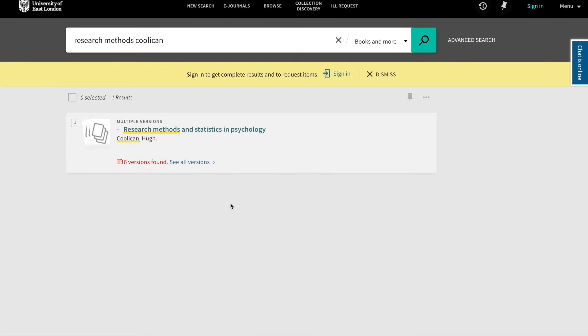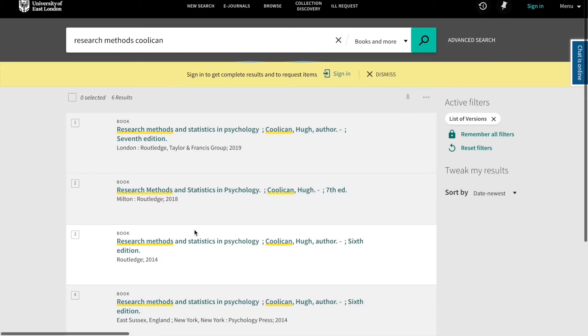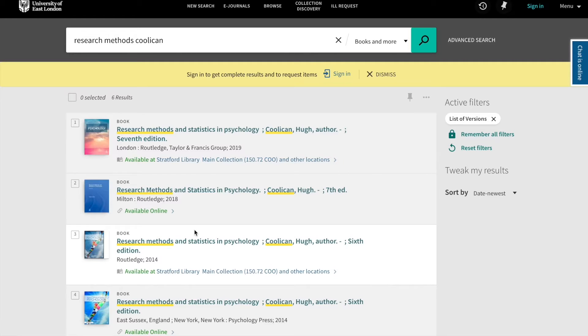You will then be presented with the search results. Sometimes you might find there are multiple versions of a particular title. If so, simply click the link and you'll see all of the available editions.